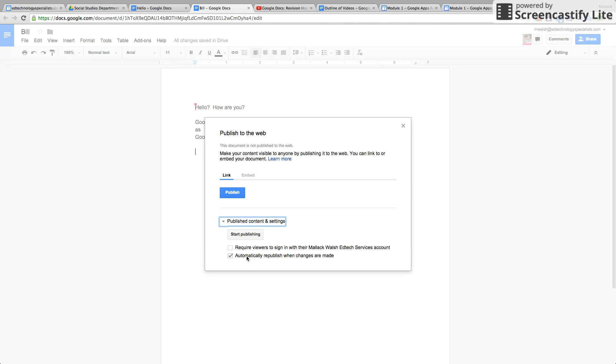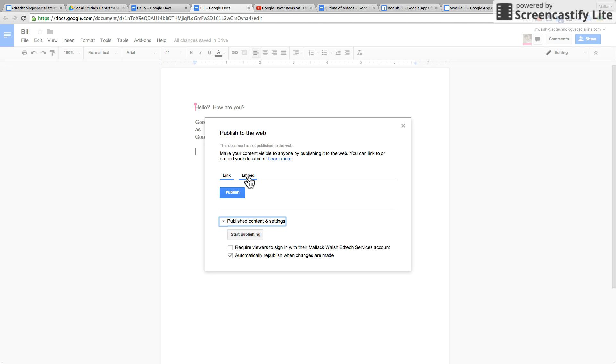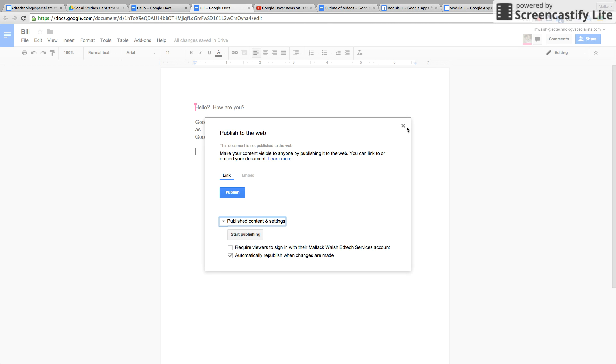it will automatically republish when changes are made. So publishing it to the web is kind of like making it visible, but on a much larger scale where millions of people can go to it's a regular website, and plus you can get an embed code that's very helpful sometimes if you're embedding it onto a website.